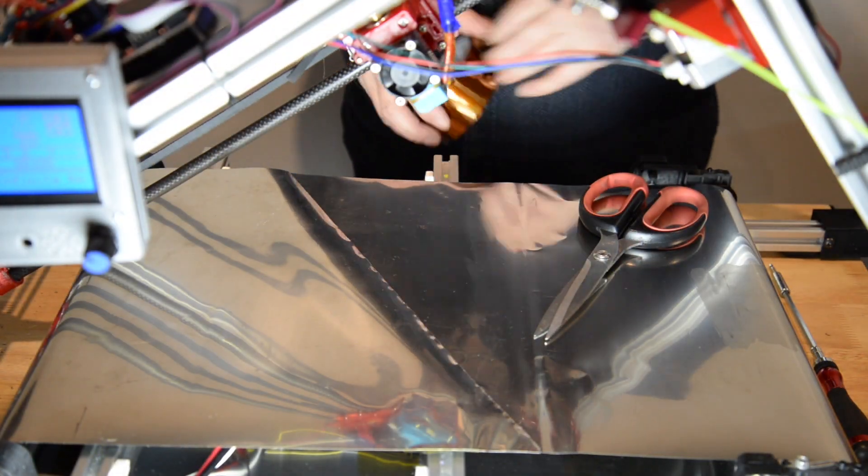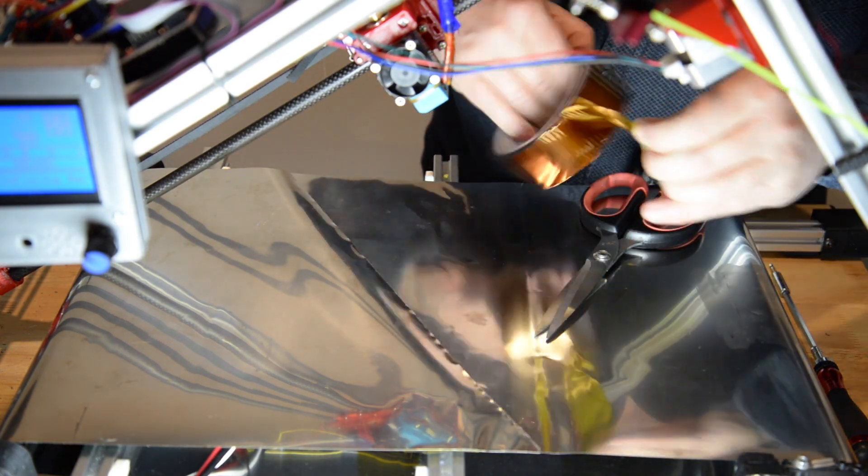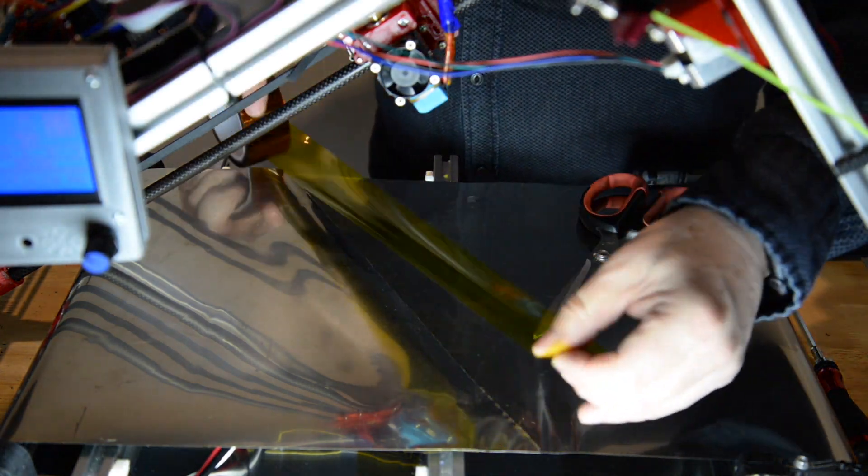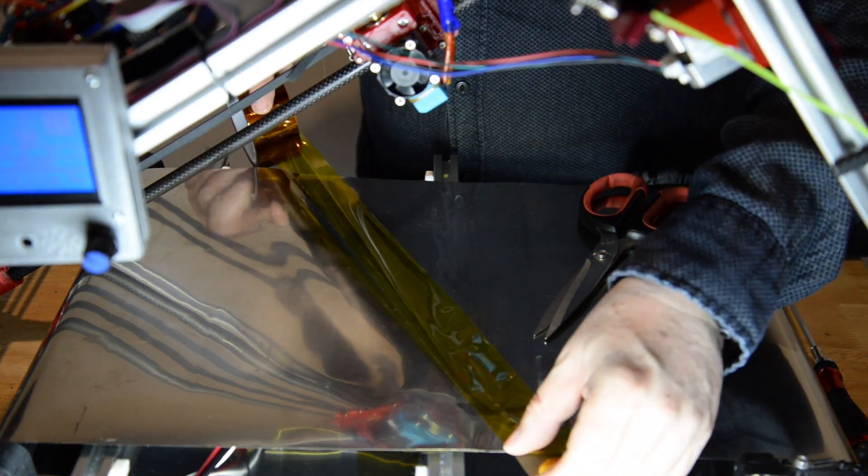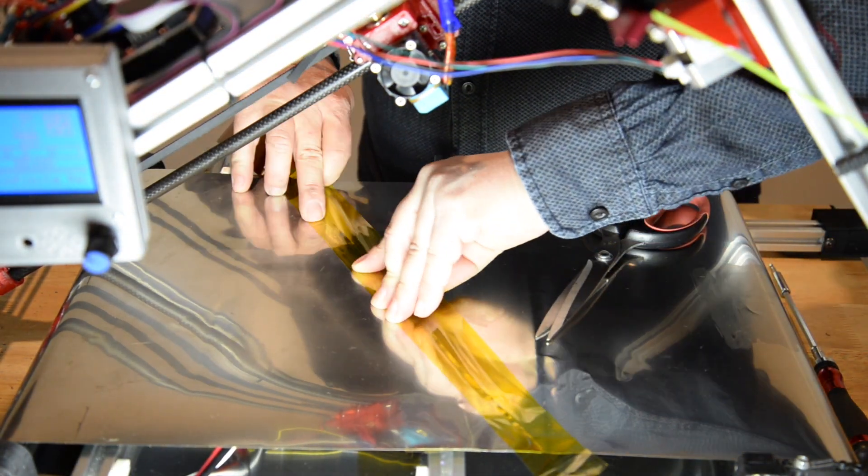To tape the outside of the belt, I first put the belt on the bed so it's easier to work with.